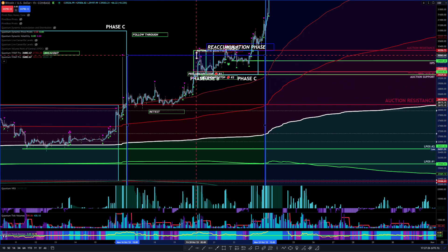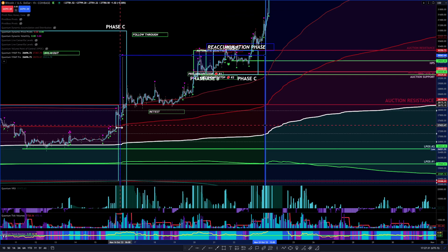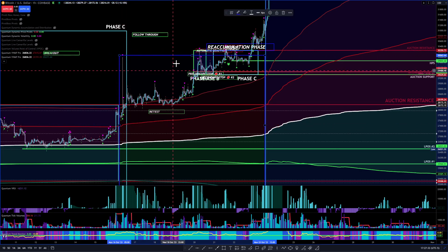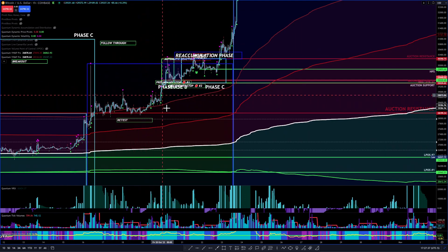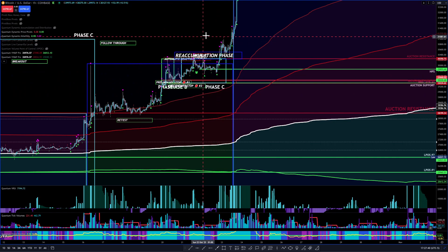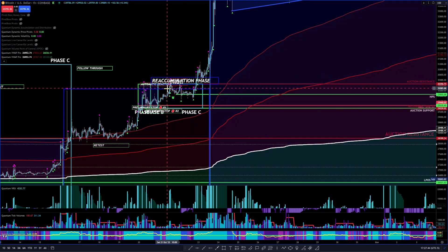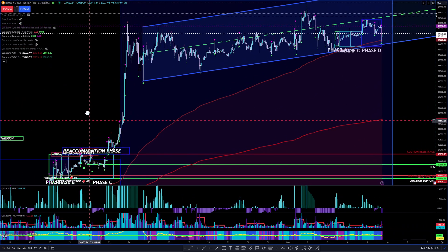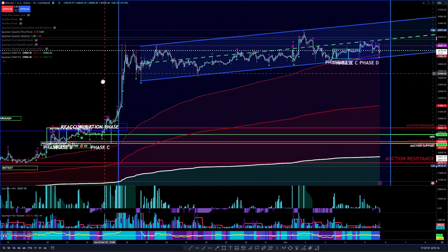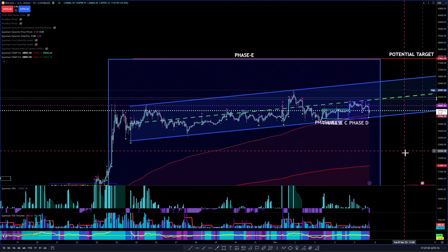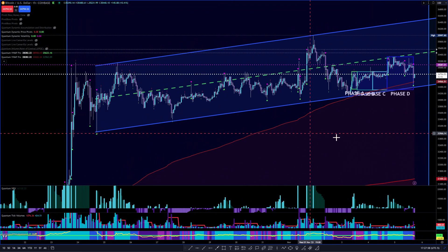That will be phase D right here. So we're in phase D right now. Within phase D, we're supposed to get a little pullback and a continuation. We had that pullback continuation and we broke out of the top of phase D right here. Now we're in phase E, which is this level right here. We are in an uptrend right now — we're in phase E, we're breaking out. We have this bullish flag pattern right here.